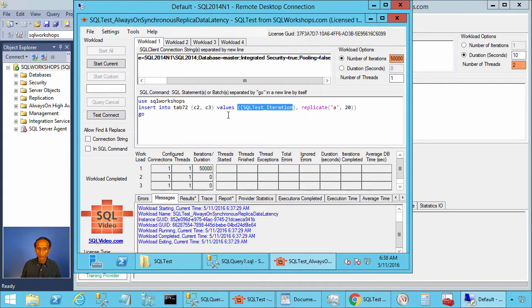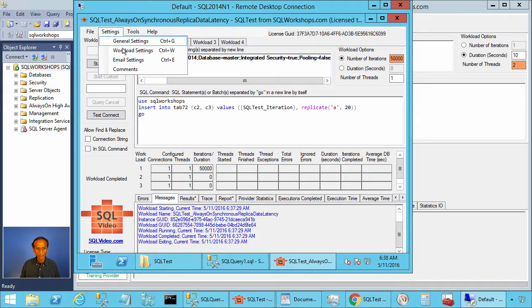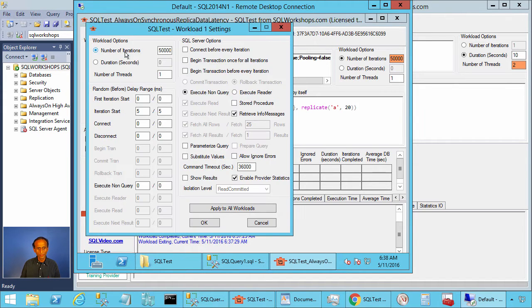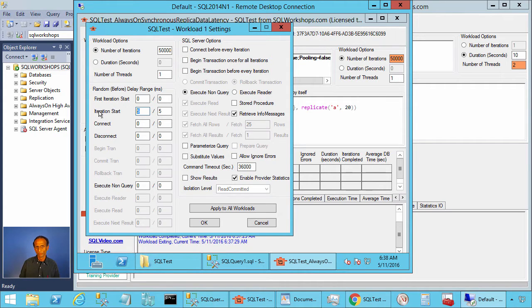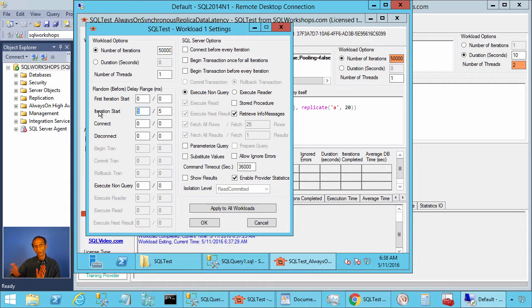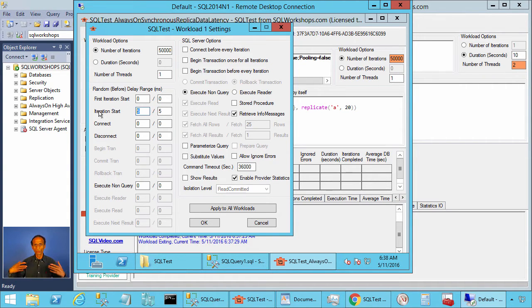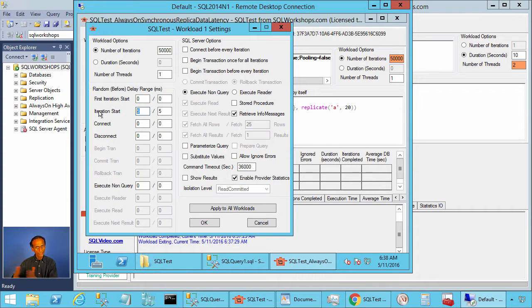Also one more thing I want to show you here. If you go to settings and workload settings you will see here the five millisecond delay before every iteration. This is before inserting every row I want to wait for five milliseconds. So the inserts are not so heavy. They have five milliseconds delay between them.